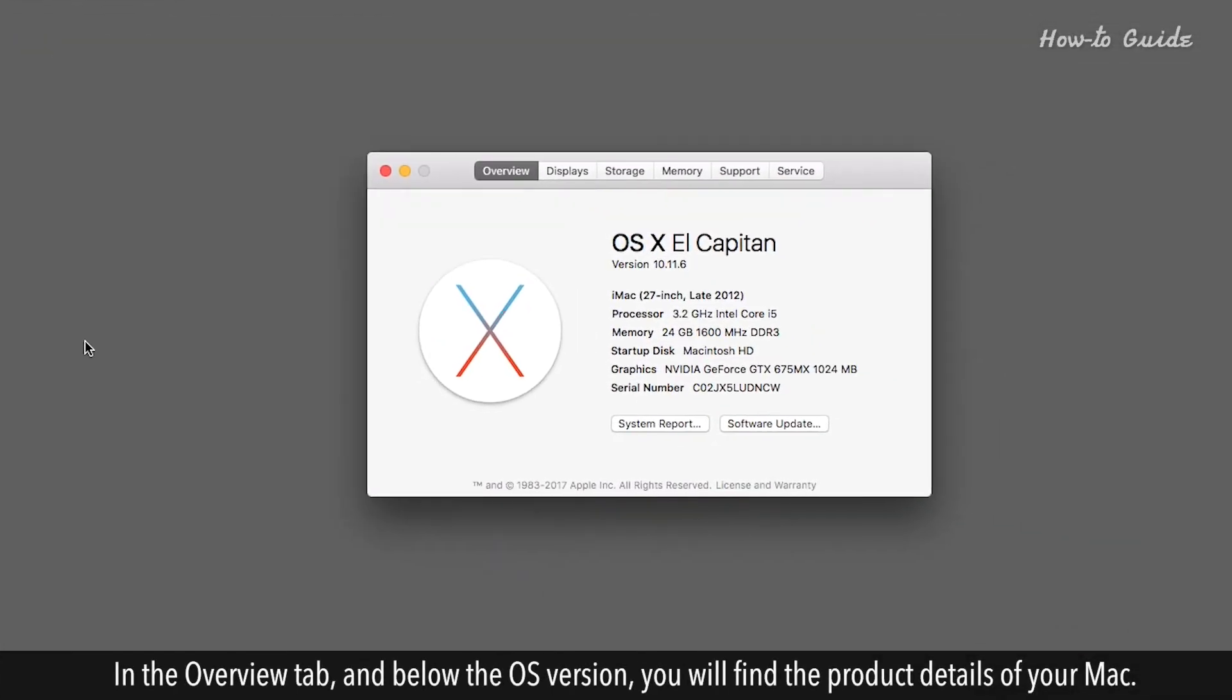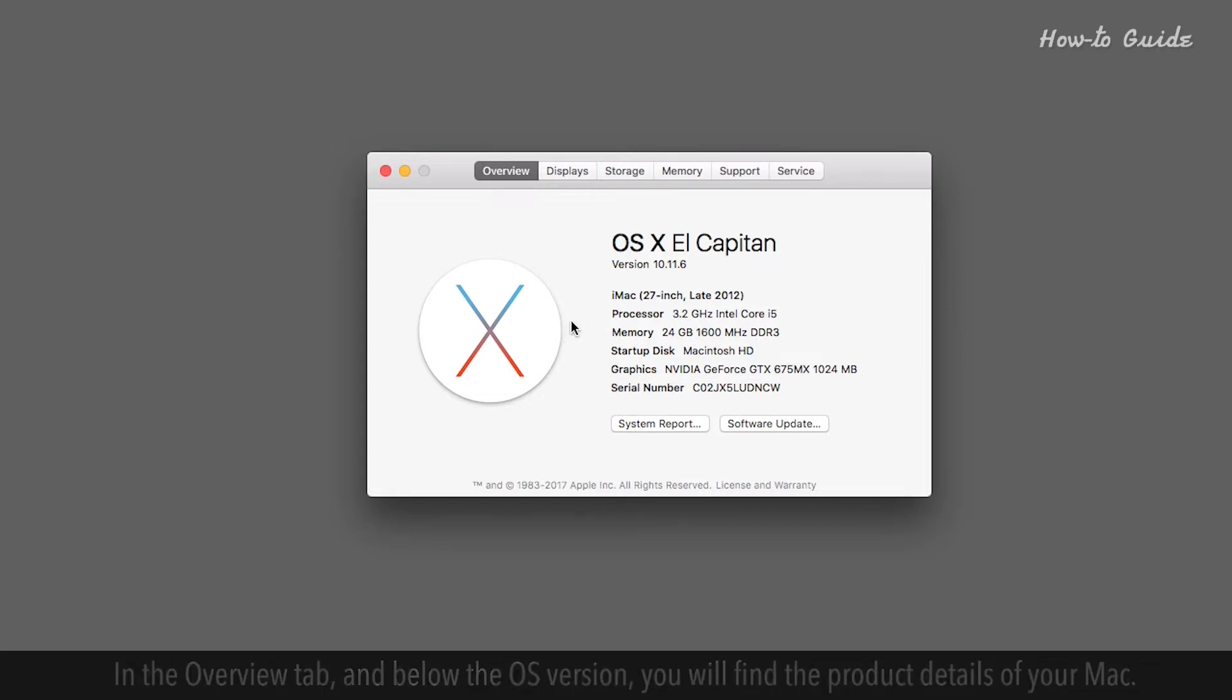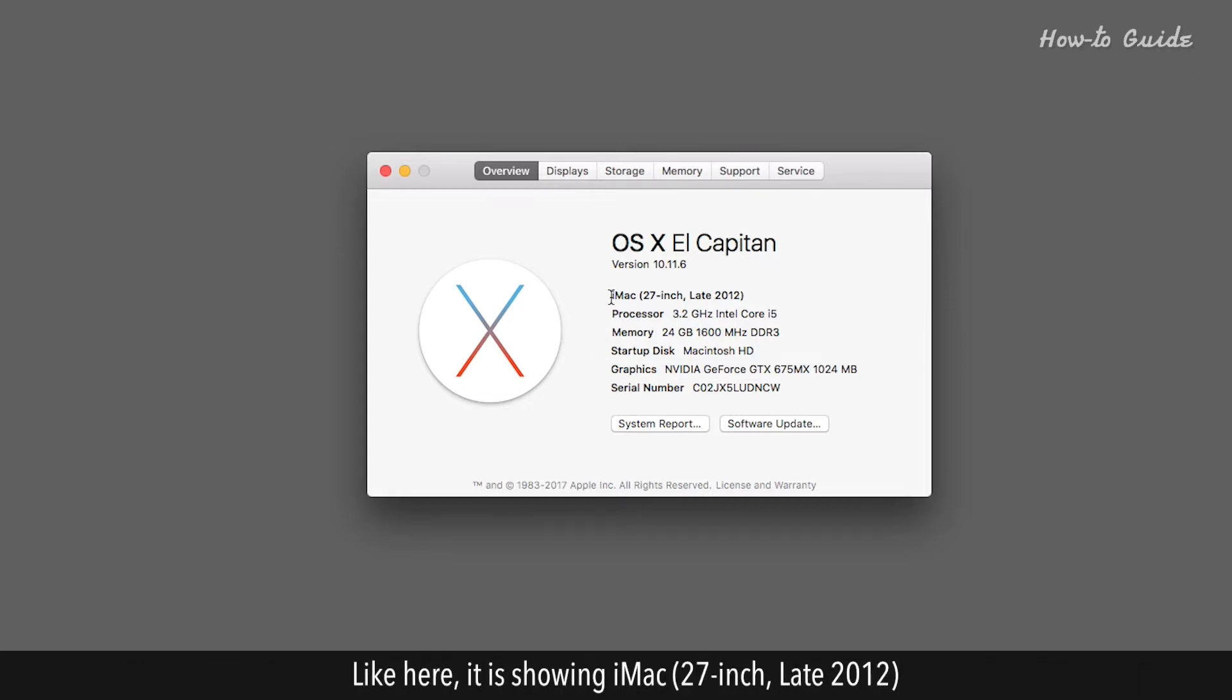In the Overview tab, below the OS version, you will find the product details of your Mac. Like here, it is showing iMac, 27-inch, late 2012.